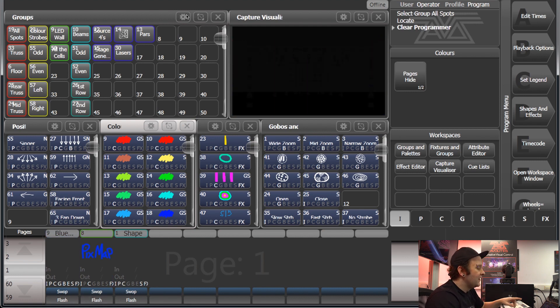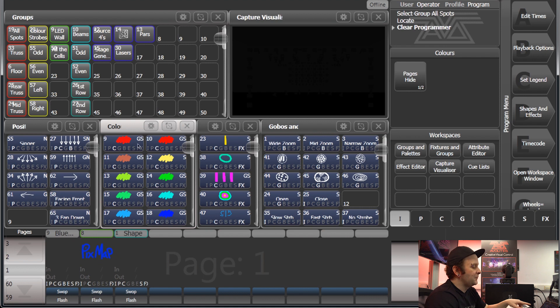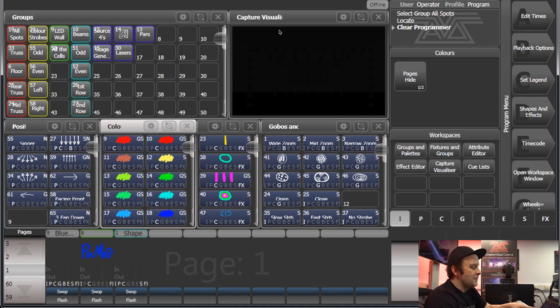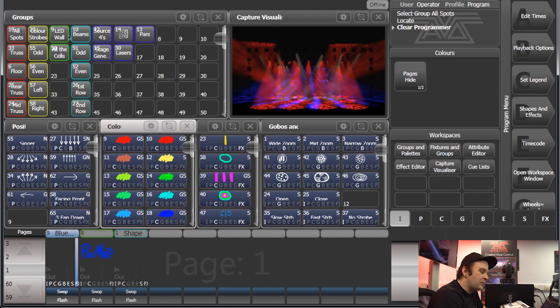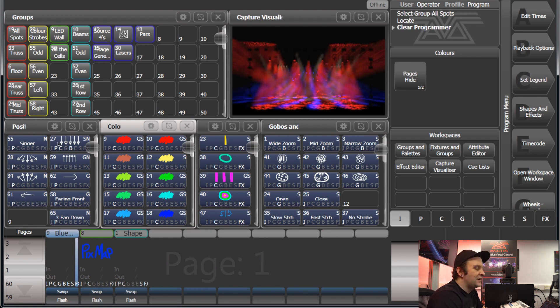Then there's some position palettes, color palettes, gobo palettes, and beams and that kind of thing. And we've also got this section over here which is a context area of Titan.